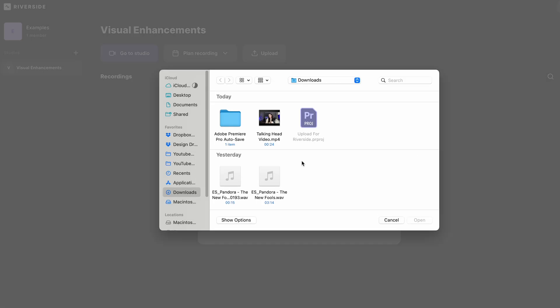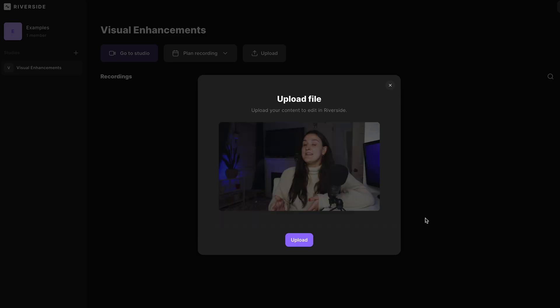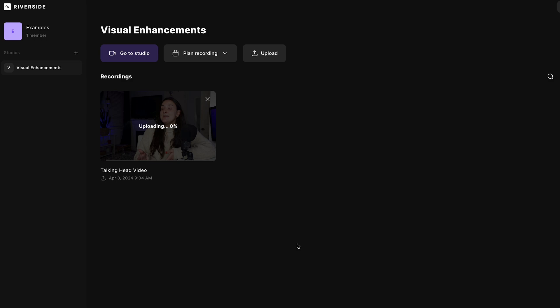You can upload videos in whatever aspect ratio you'd like: square, vertical, or landscape. Now for the main event — adding the images.